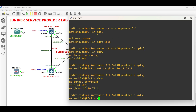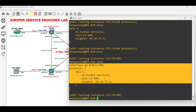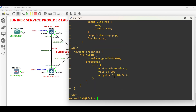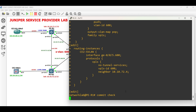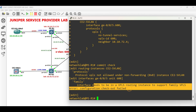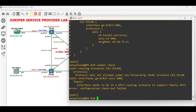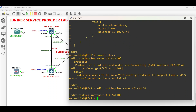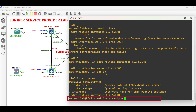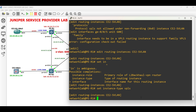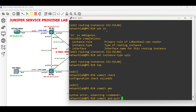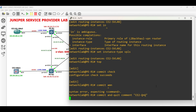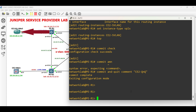Let us verify the configuration. Type 'commit check'. An error prompts that the routing instance needs to support family VPLS. Edit the routing instance and set the instance type to VPLS. The commit check is now successful. Commit and exit the configuration. PER1 facing CE2 Site 3 configuration is done.